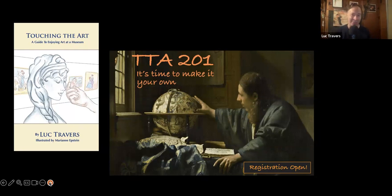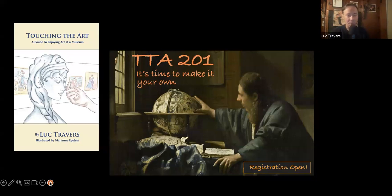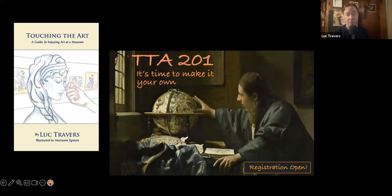So those are just two examples of the kinds of things added on to Touching the Art 201 from the last time I taught. Stephanie, you're asking how much time we'd set aside each week. Each class is like an hour and 15 minutes, and then there are 15-minute homework assignments — just doing a reading of an artwork between each class. And then the main thing is the final presentation, which I'll mention in a moment.